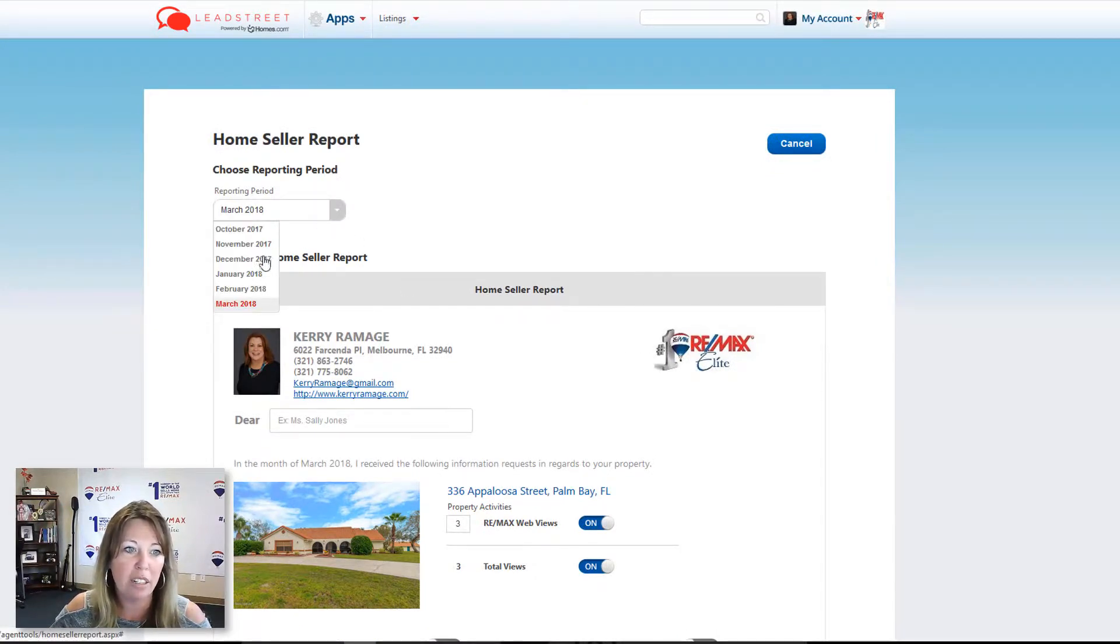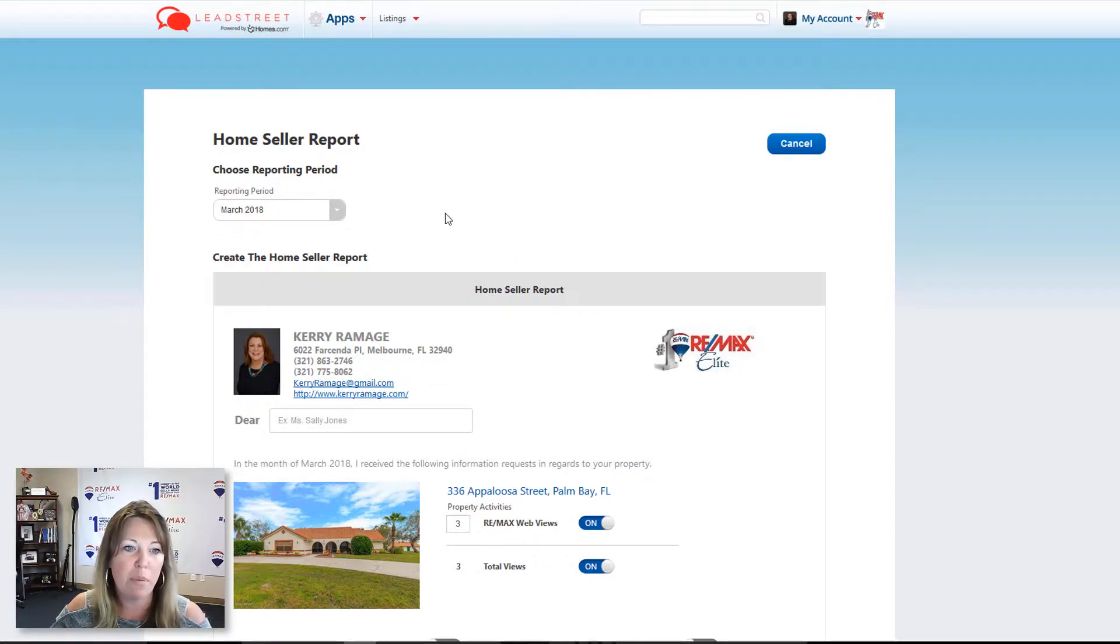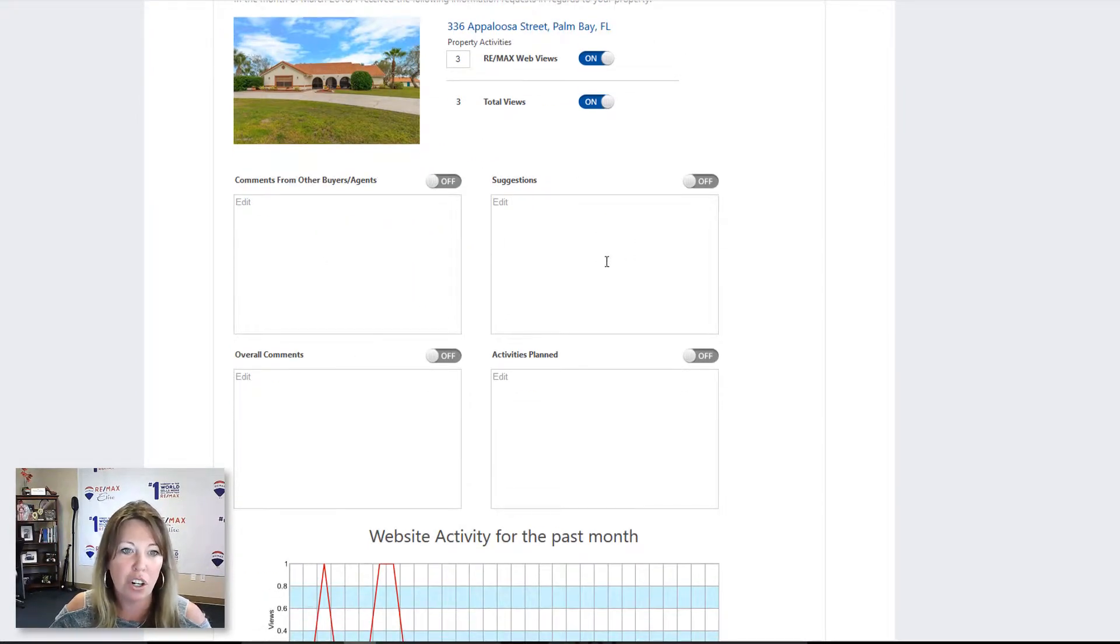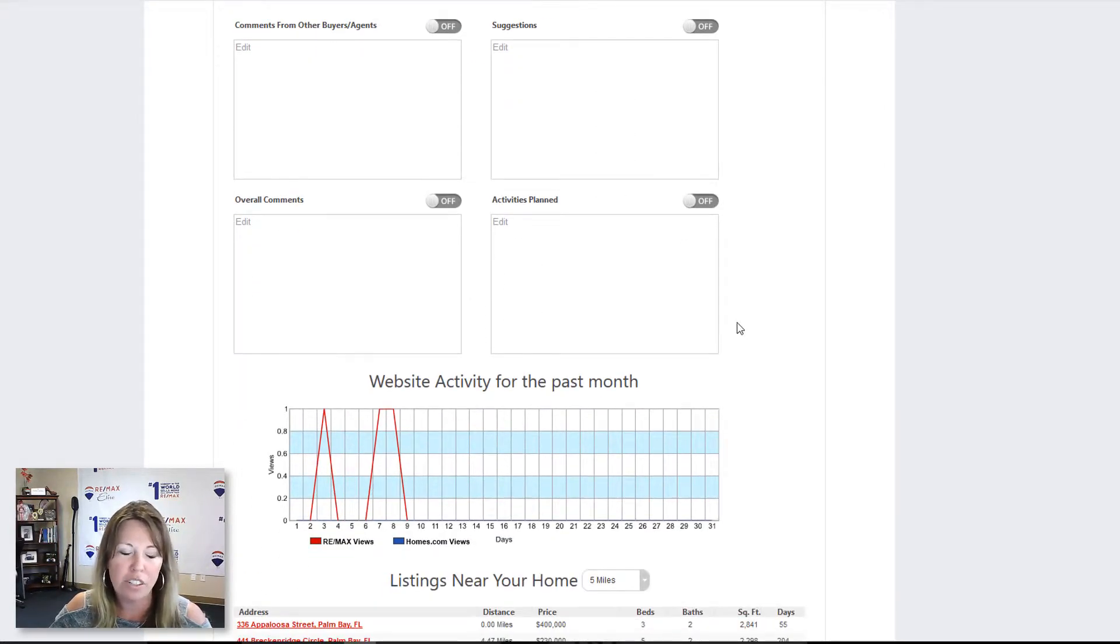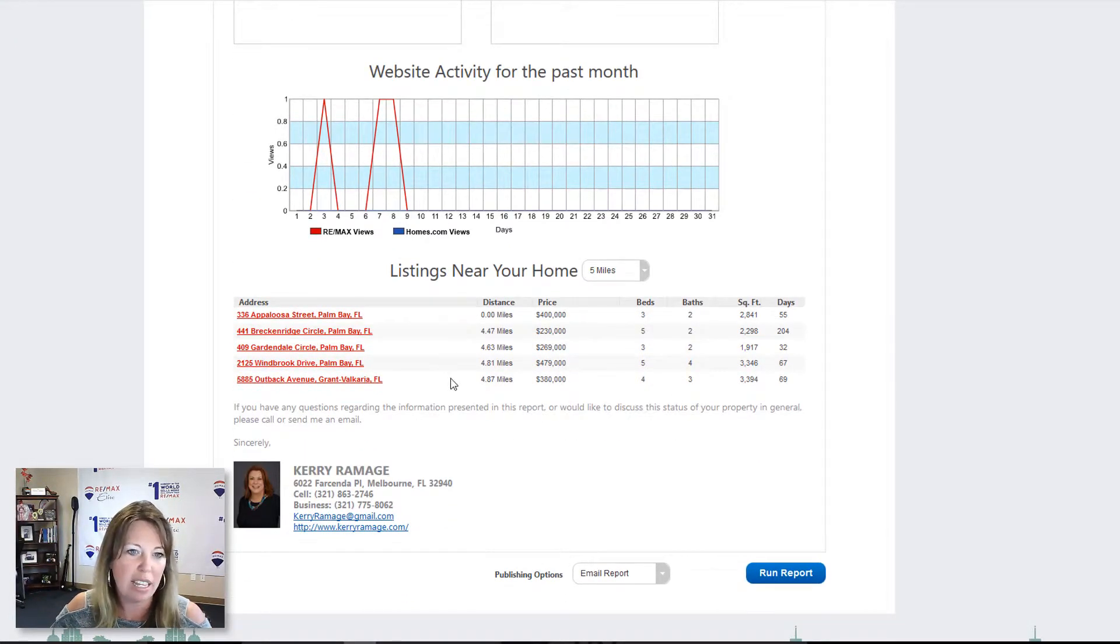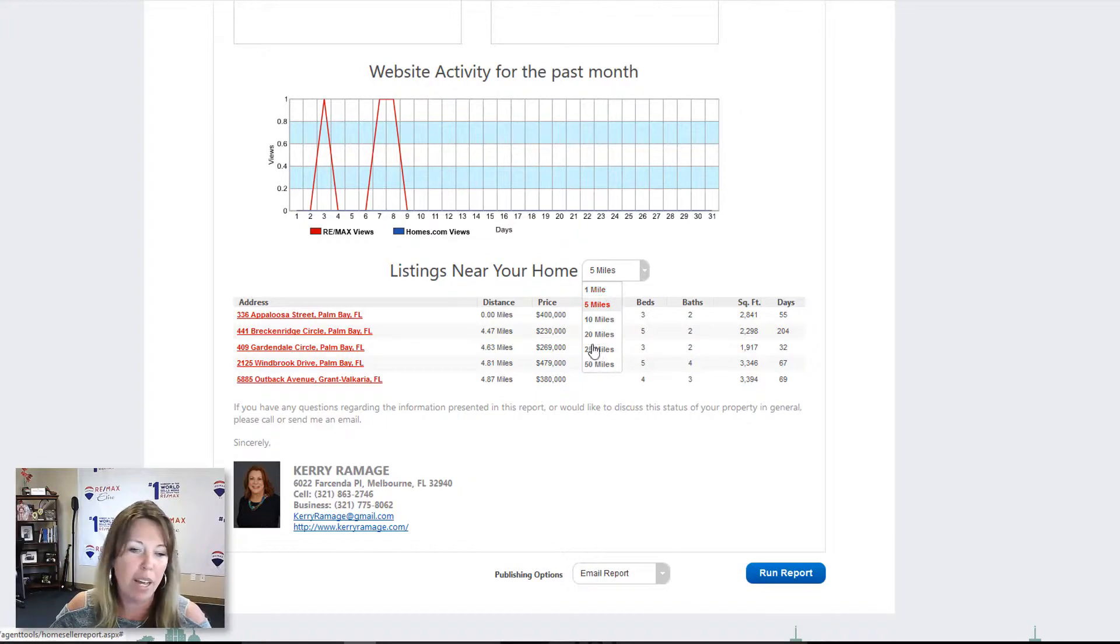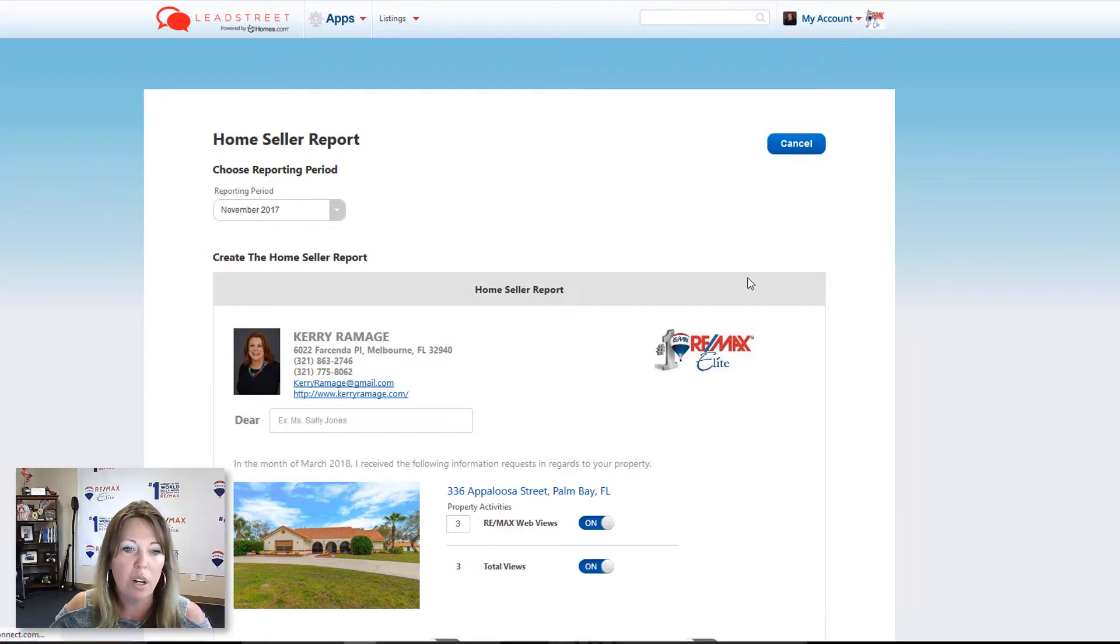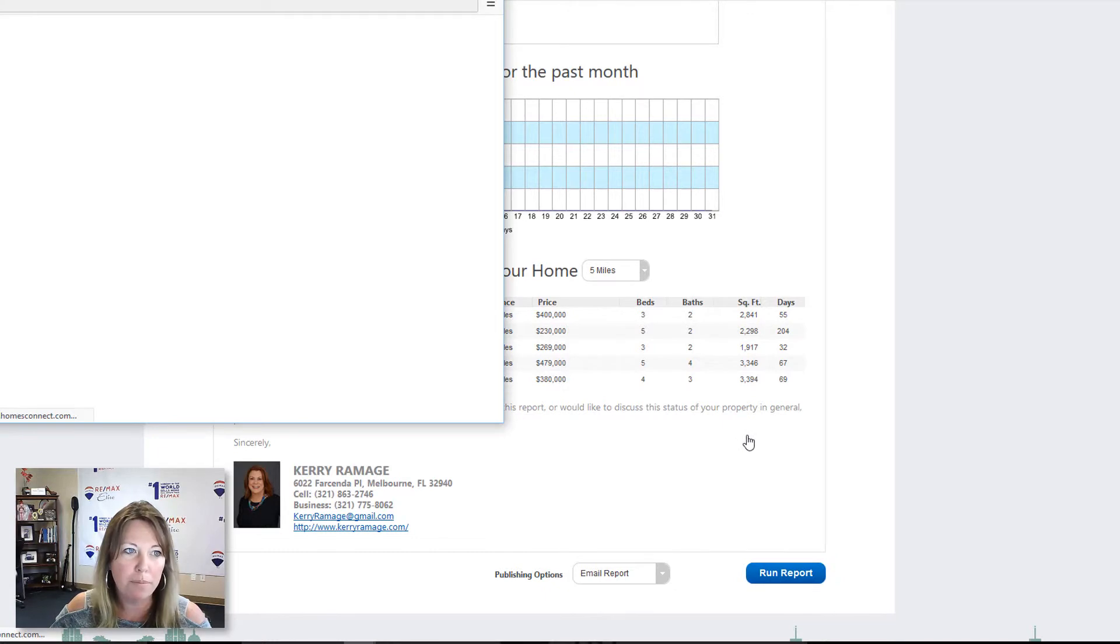And you can, depending on the time that it was listed, you can go back in your months. So it'll just give us the most recent. It's going to tell you how many web views it got. You can turn on these other suggestions, these boxes. It'll give you the activity as well as anything that's listed nearby and you can change that radius. So you can say within five miles, one mile. I think five miles is the default. Or we can go up here and we can say let's go back to November.